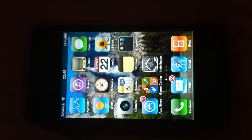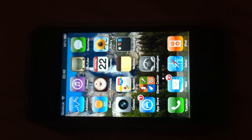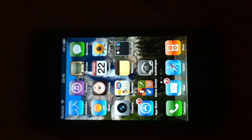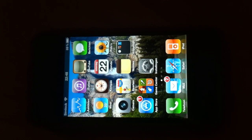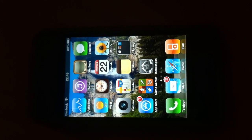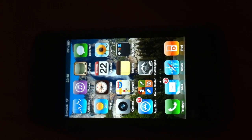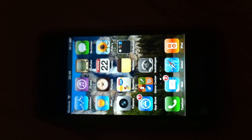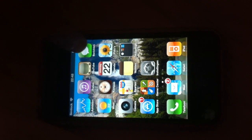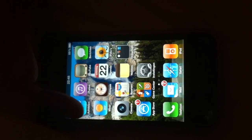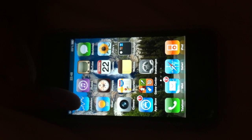Hi everyone, this is a YouTube video on how to delete your apps that you don't use from your springboard without a jailbreak. This phone is not jailbroken, and we found a way to delete things like Stocks or YouTube — if you don't use them, you can still get rid of them.